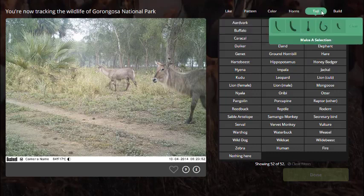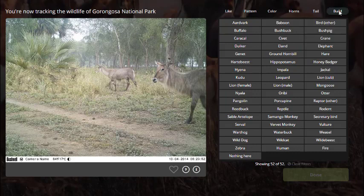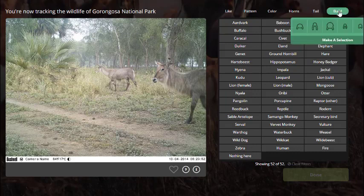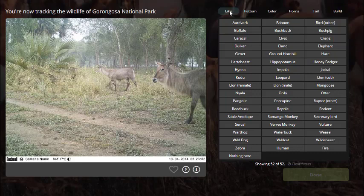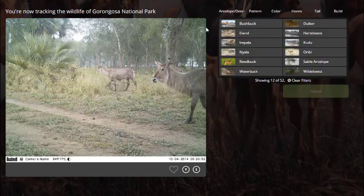You can also identify by their tail or by their build, and that will help you narrow it down. These animals look something like a deer-like thing, so I'm going to click on the deer one — or antelope, or deer.